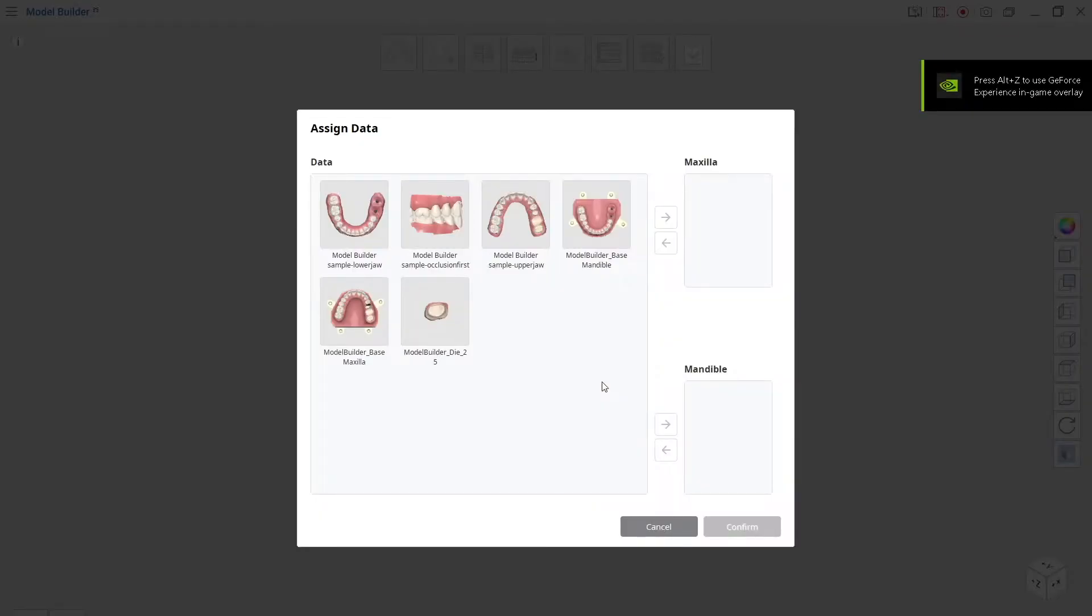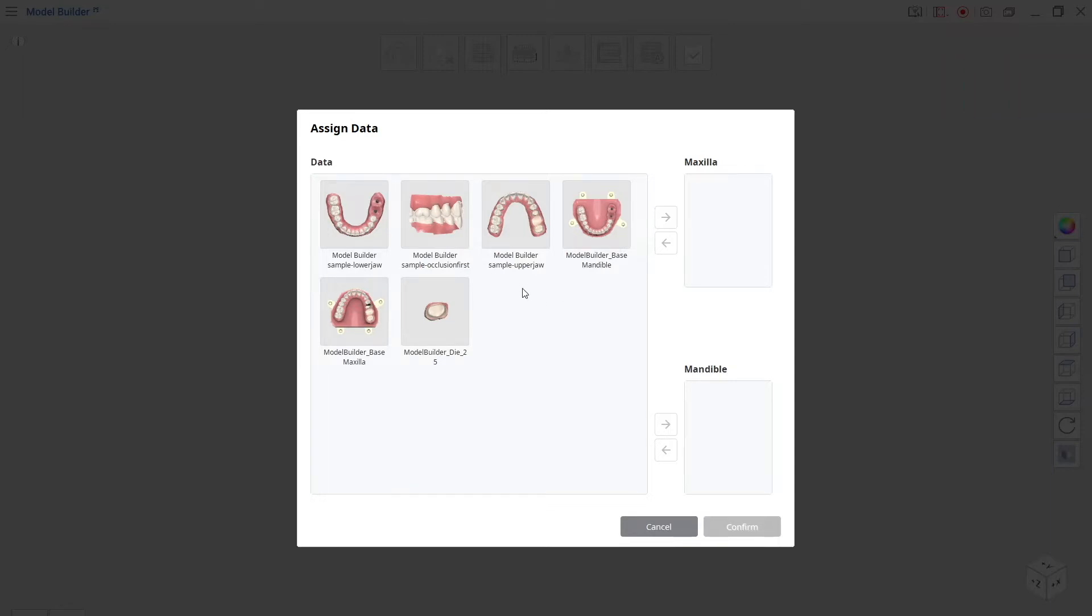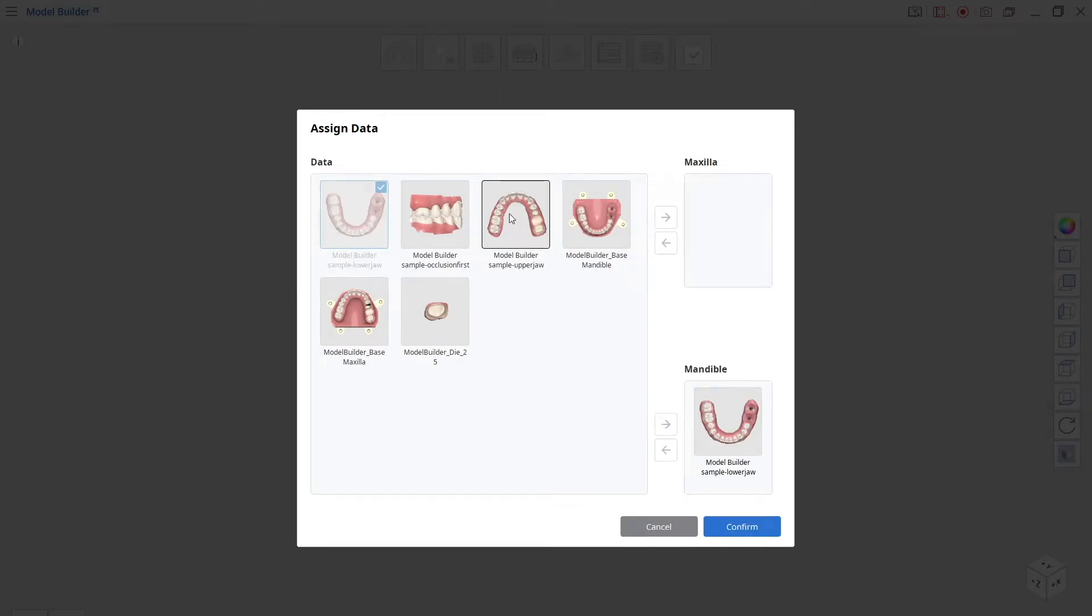When you first load it up we've got to select the maxilla and mandible. You can see all the files in the directory here, so we need to select the lower jaw, pop it into the mandible by clicking the arrow. We're going to select the upper jaw and select it across to pop it into the maxilla. Once we've done that we'll click confirm.